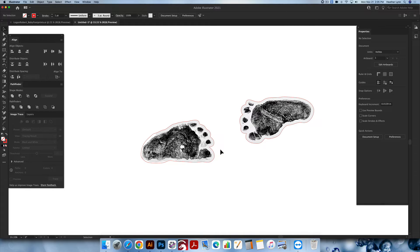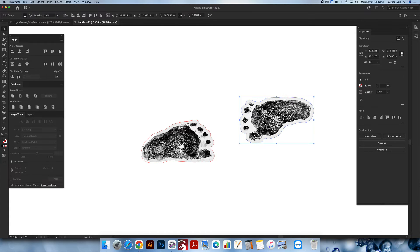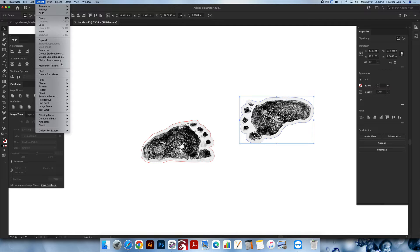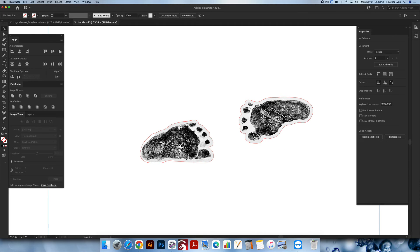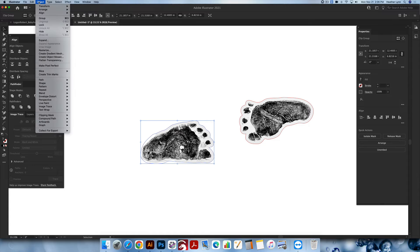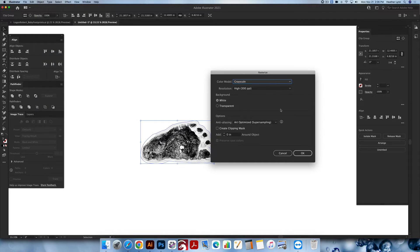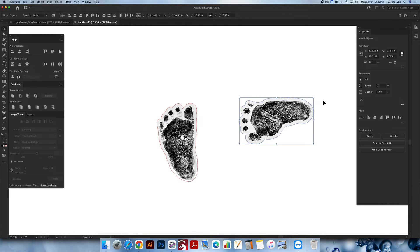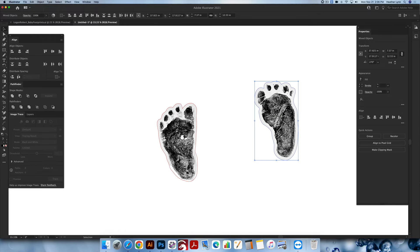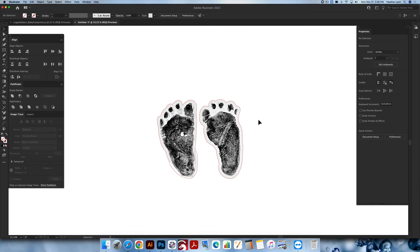The last step for making these feet laserable is to rasterize the clipping masks you just created, because the laser will not recognize that you've trimmed out that photo until you rasterize it. Take the first foot, go up into the Object menu, go down to Rasterize, make sure you're at grayscale, resolution high, and click OK. Do the same for the other foot. Now you have your baby feet that you can rotate, merge together if you want, and shrink down. Remember these are currently about 12 inches in height, so resize accordingly.